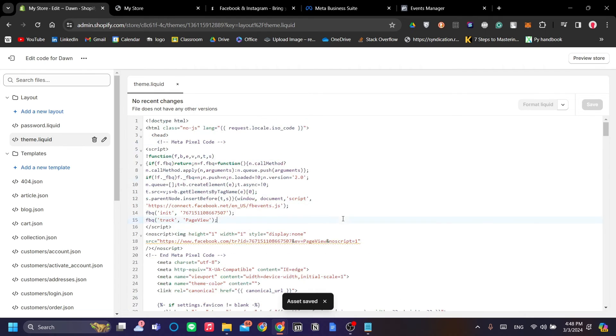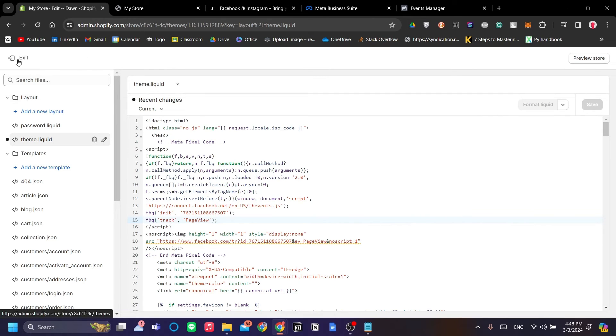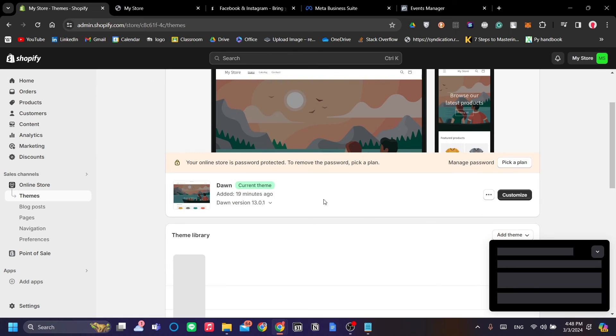Once that's saved, we have completed the first half of our setup. So let's click Exit.